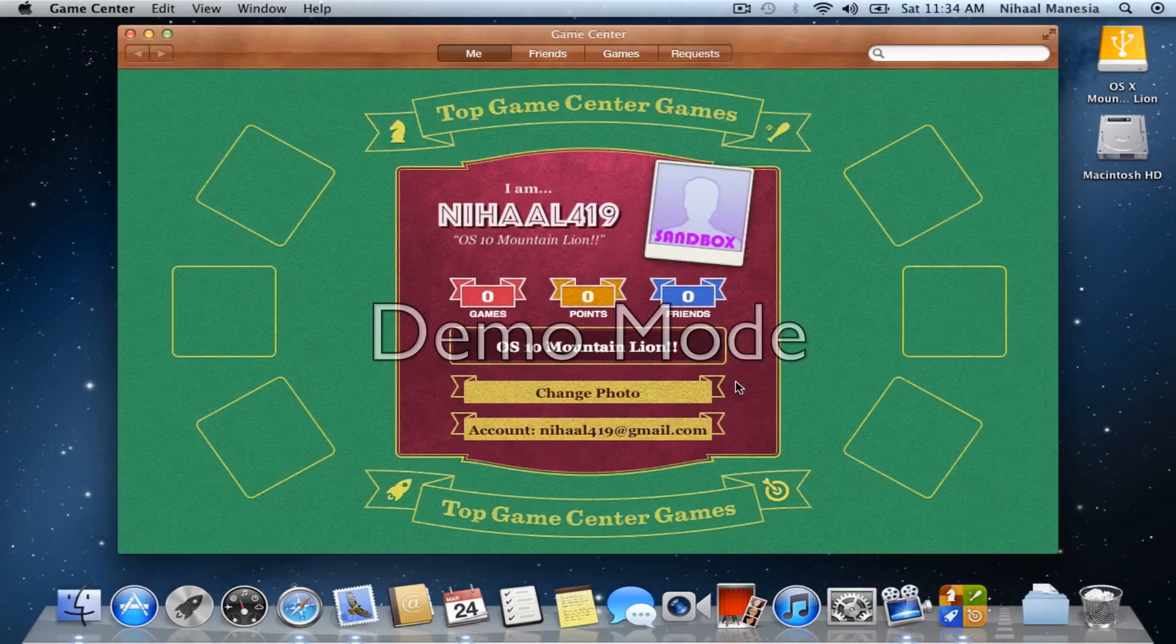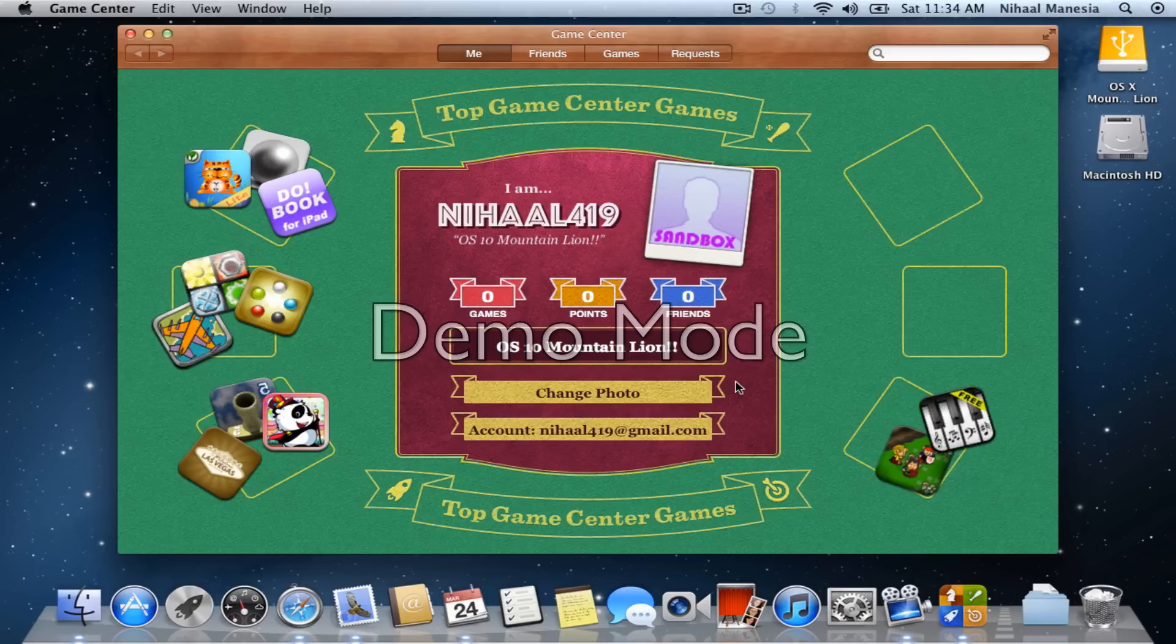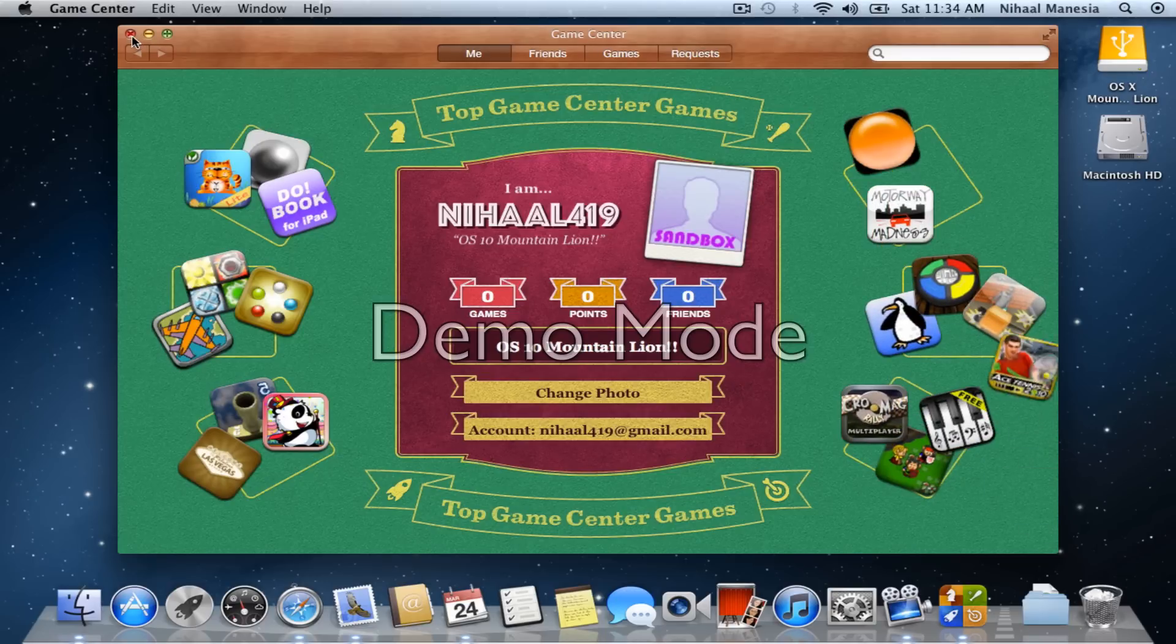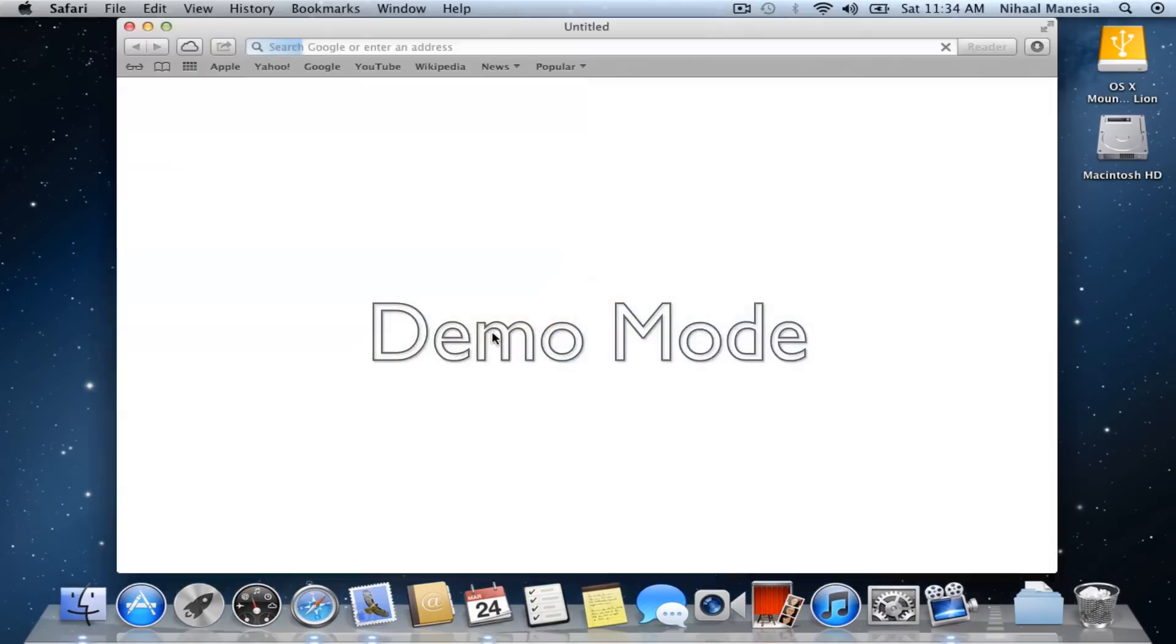GameCenter is similar to what the iPad 2 has. It drops down the apps from the top, everything is similar, and Safari is different too.